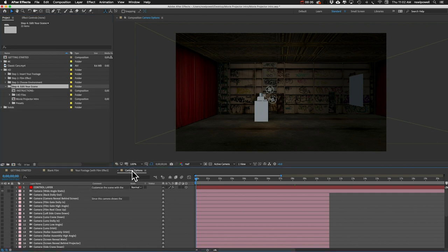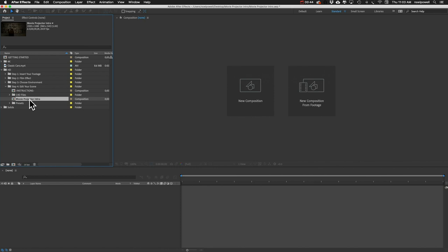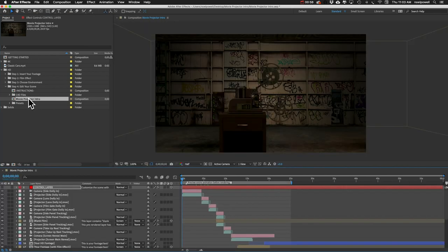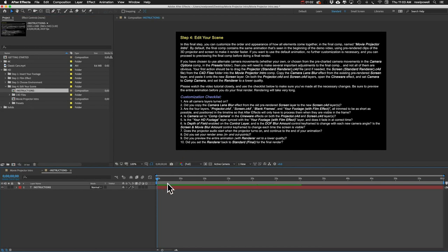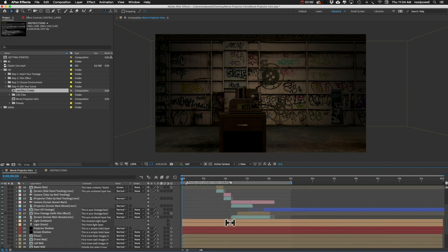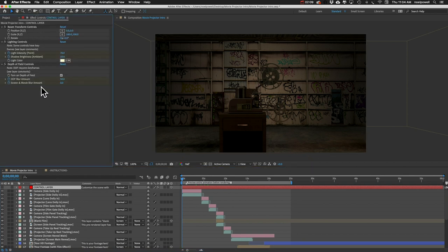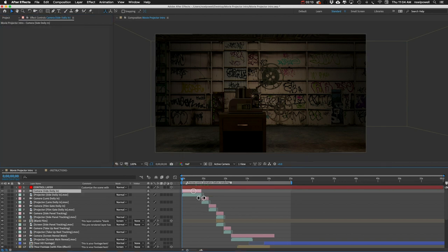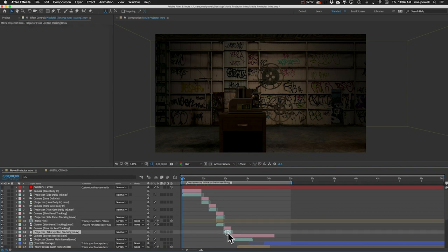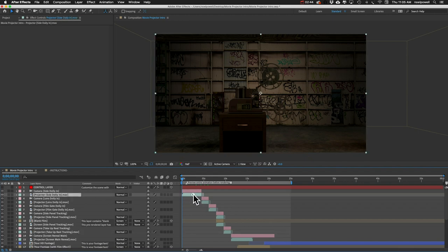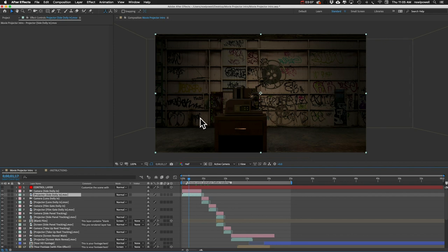Let's move on to step four. I'll open up the Movie Projector Intro comp — this is the final comp that you will end up rendering. Let me go over the layout. At the top we've got a control layer with slider controls for customizing the scene. Then we've got each of the individual shots — these are the same clips from the beginning animation in the demo video. Each clip has a camera movement, and below it we've got the footage — QuickTime PNG files with a transparent background so you can see the room behind the projector.